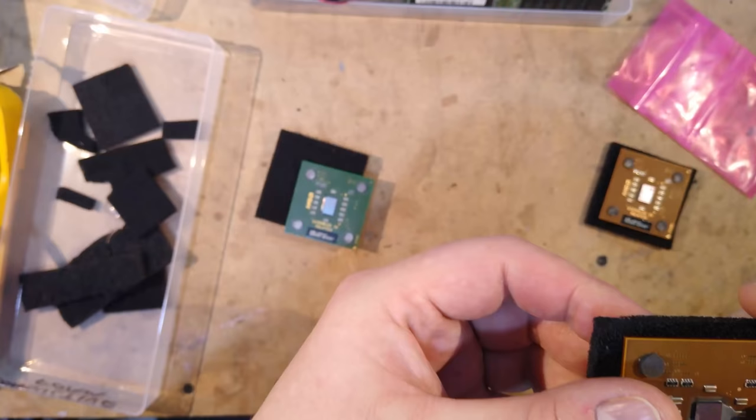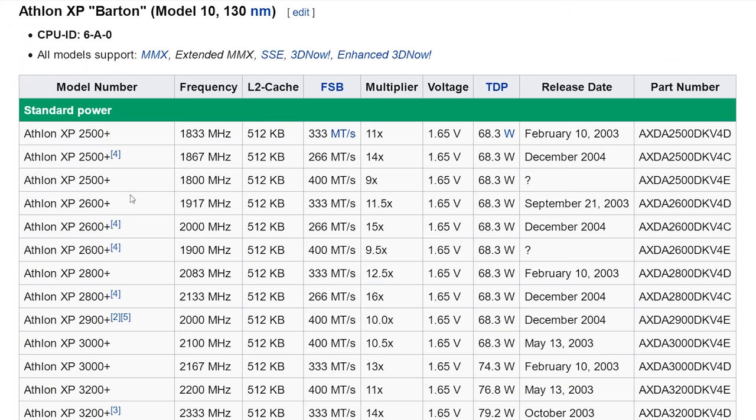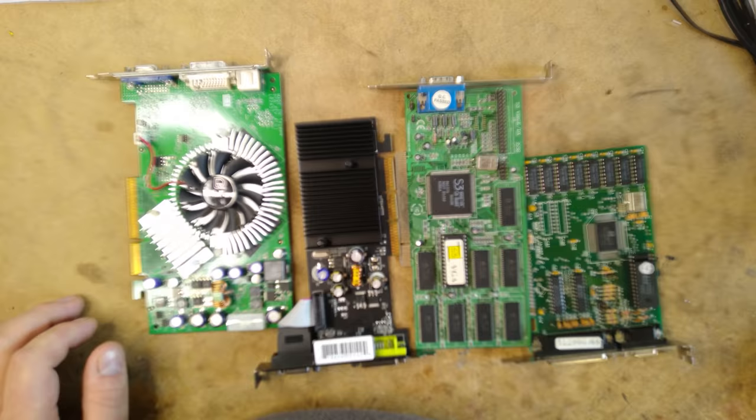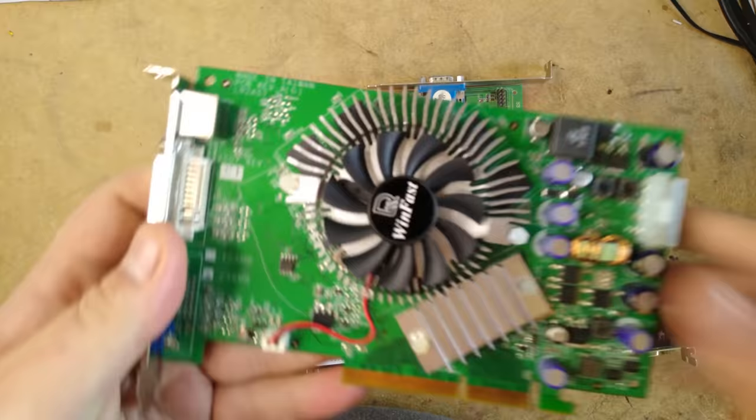Here's the processor that we're going to use. It's an Athlon XP 2800 plus running at 2.1 gigahertz. It's the fastest processor that the 133 megahertz chipset in the motherboard supports, so it's a no-brainer really. The most RAM this motherboard supports is 1.5 gigabytes, so I got three 512 megabyte sticks and added them too.